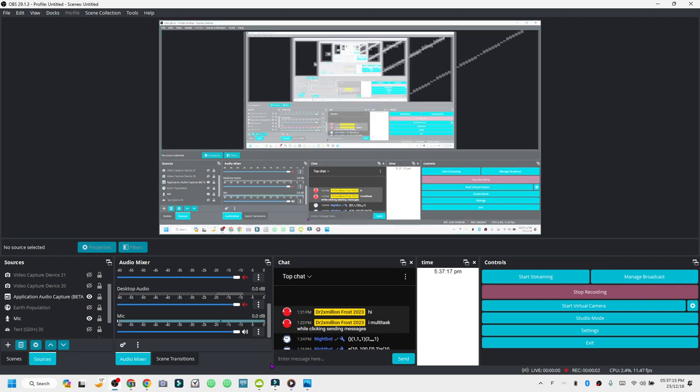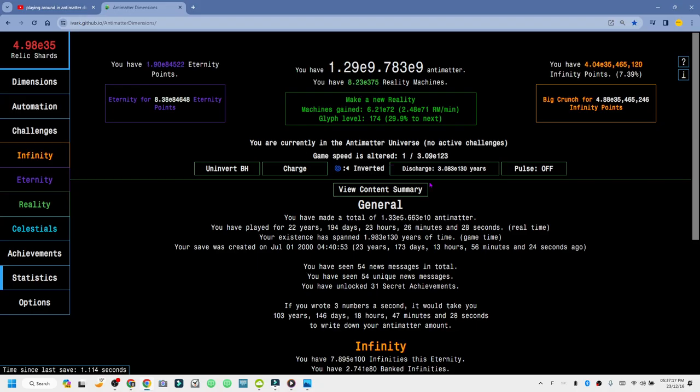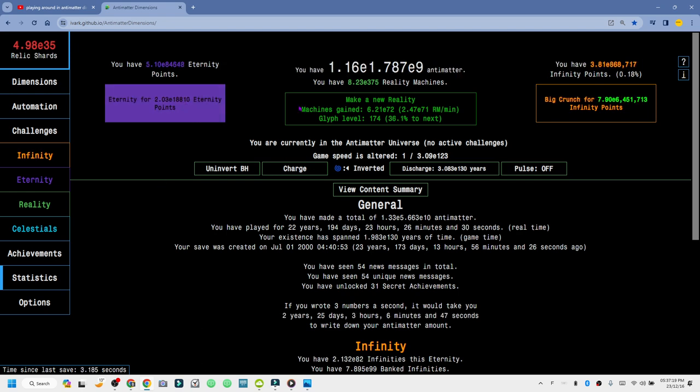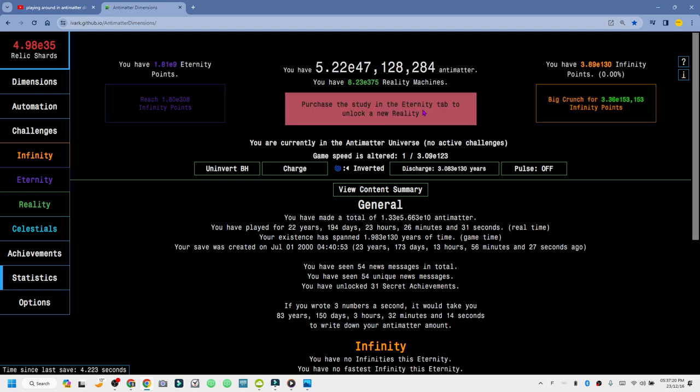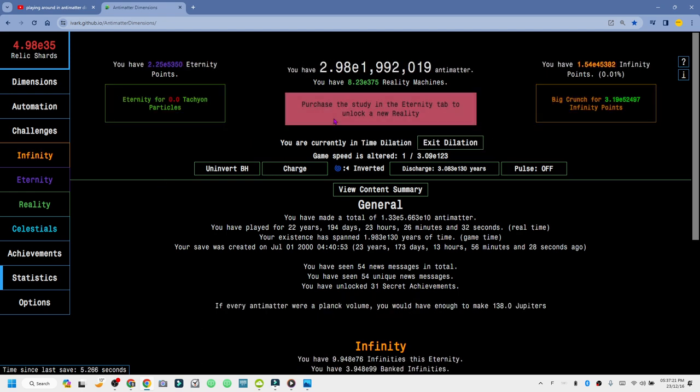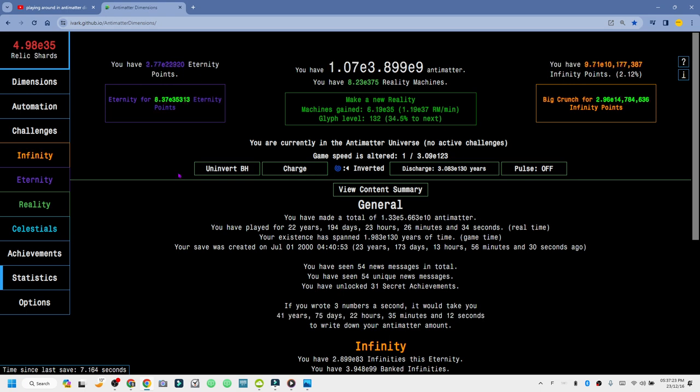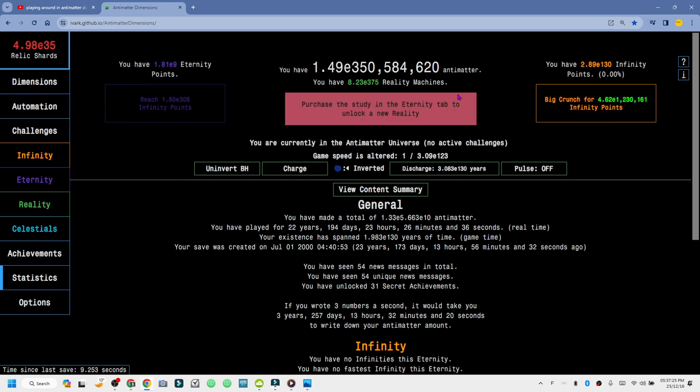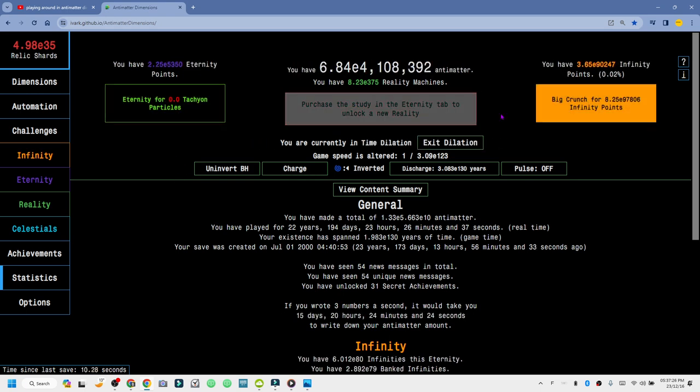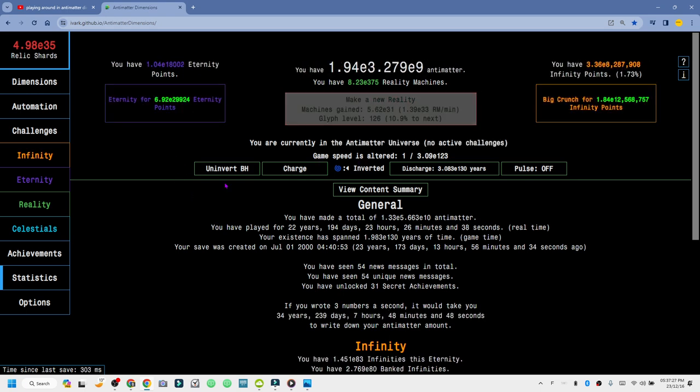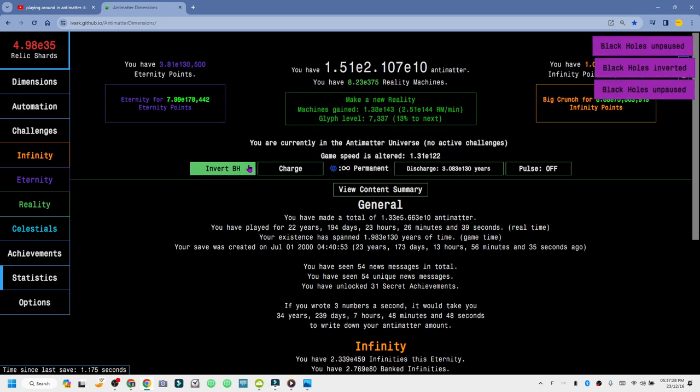Alright guys, welcome back to another Antimatter Dimensions video. I'm kidding, not a live stream, but welcome back to another Antimatter Dimensions video.